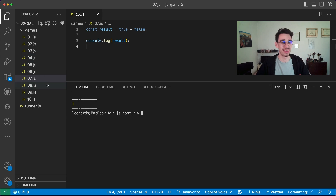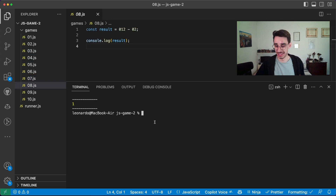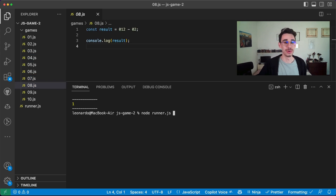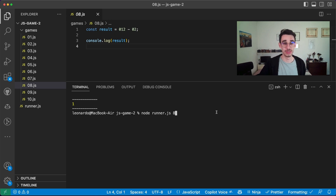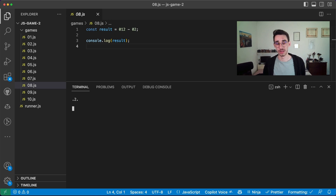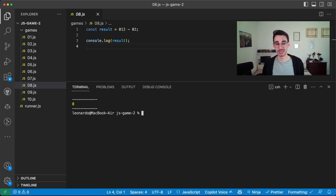Let's go on game number eight. Here we have the result, which is '012' minus '02'. We all know 12 minus 2, but the answer is 8.